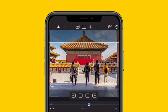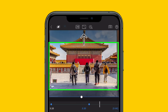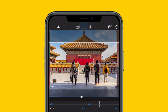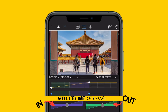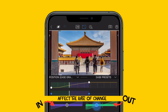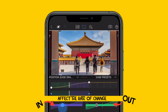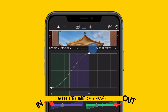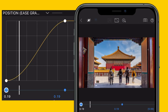Avoid harsh stops and starts to the movement by opening the Ease Editor and using the sliders below to control the rate of change to the frame and fit as the animation leaves and arrives at each keyframe. This will allow you to create a smoother, more natural feel to your edit.